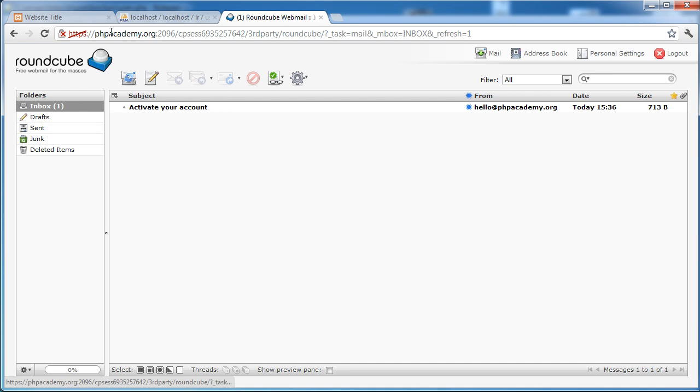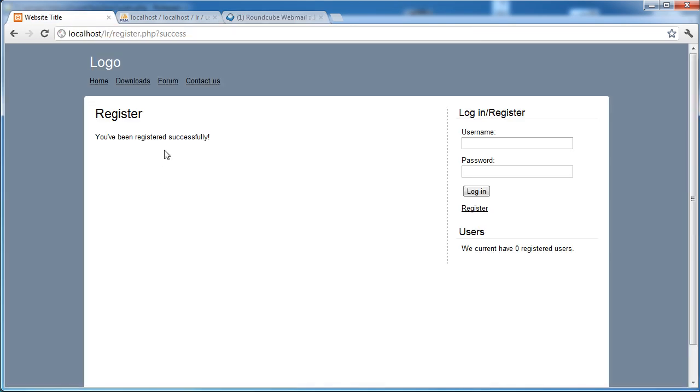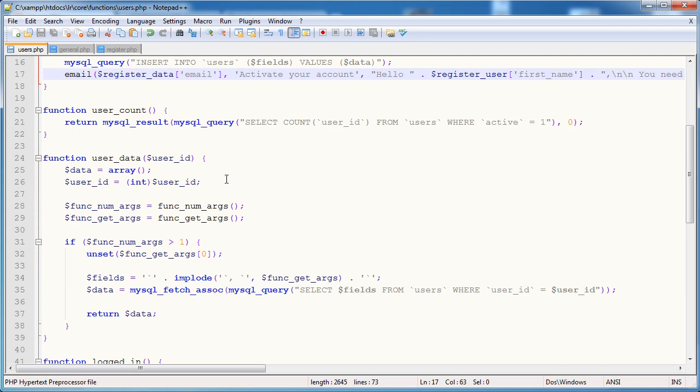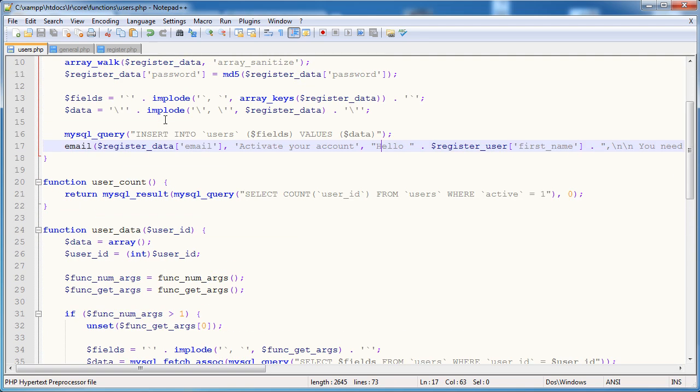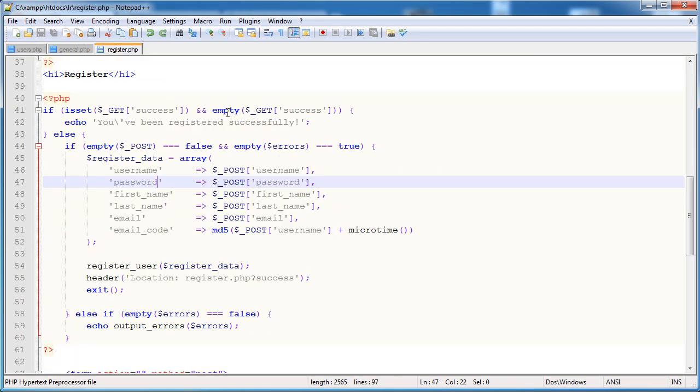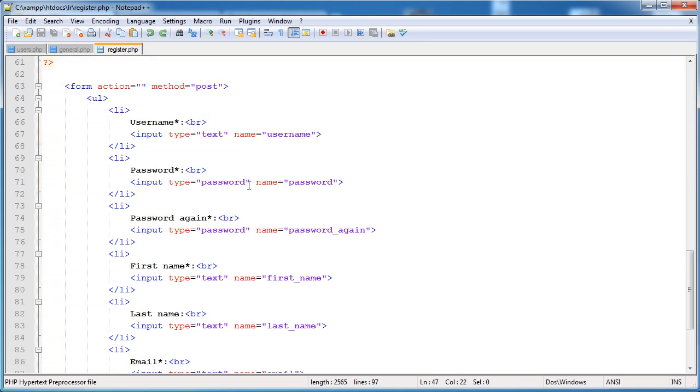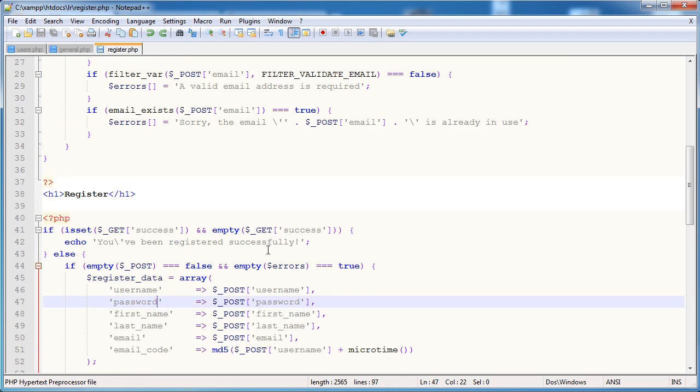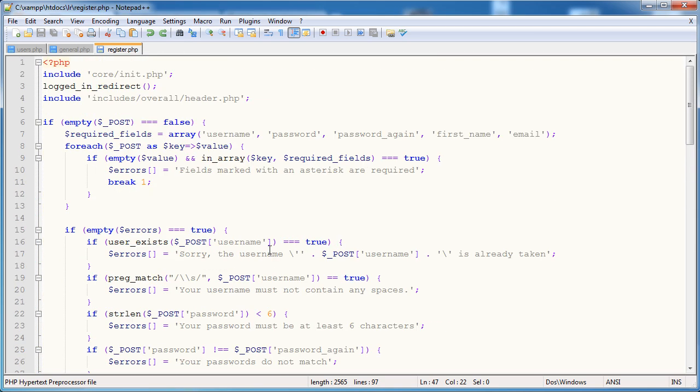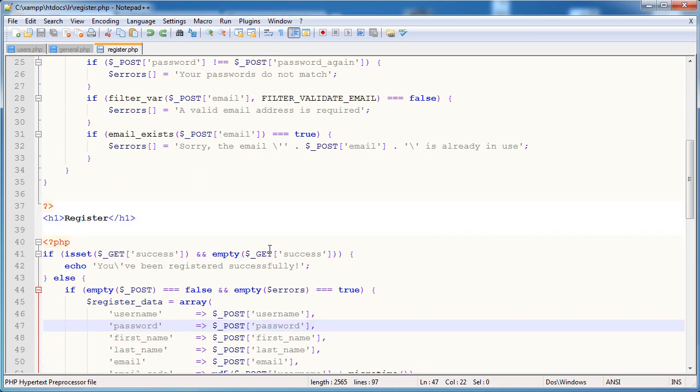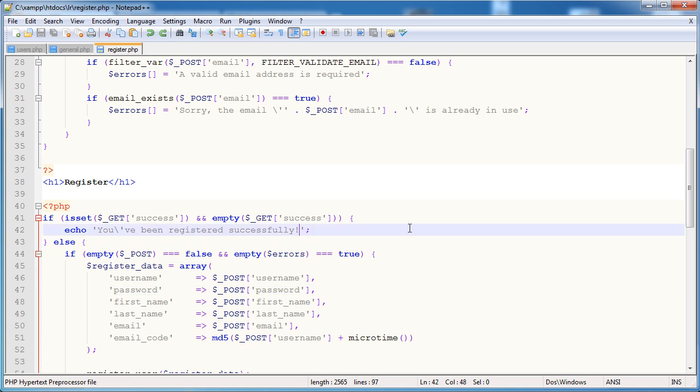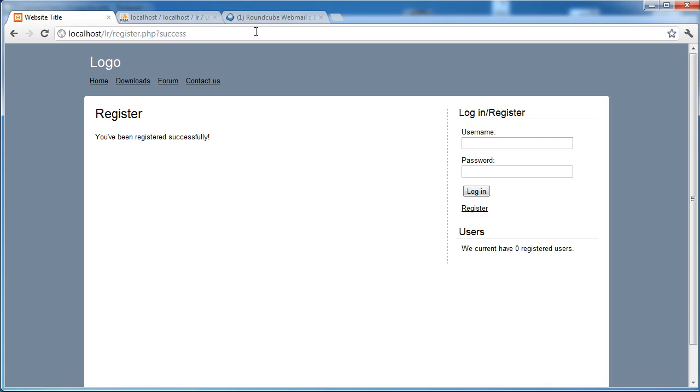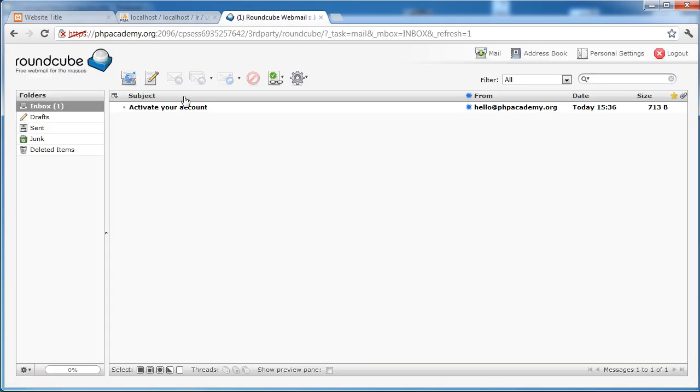So we'll read that in just a moment. But obviously we need some kind of message here to alert the user that they need to activate their account. So let's go down to where the success part of this is. There we go. You've been registered successfully. Please check your email to activate your account. Okay. So the success message now looks like this. Please check your email. We go over. We click on this. And there we go.